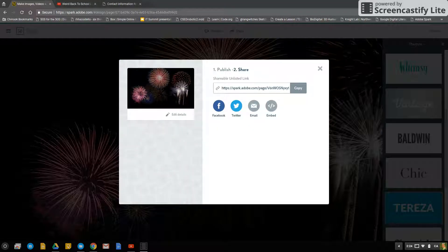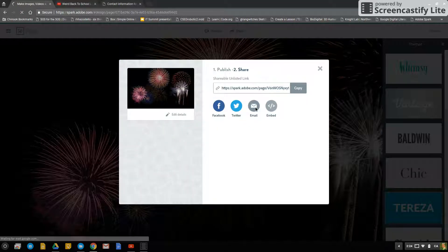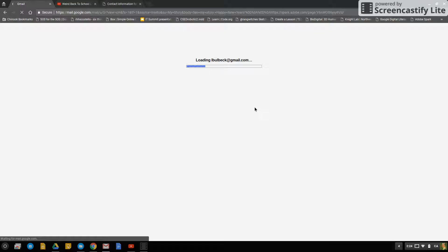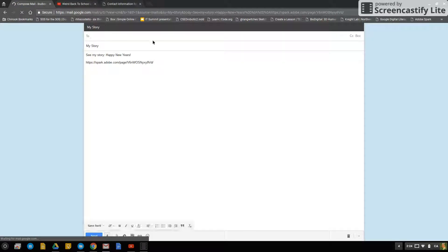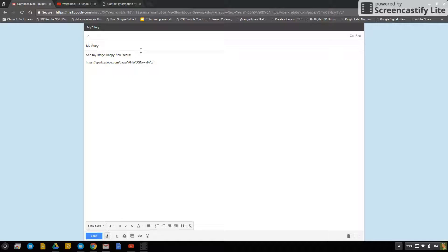Now if you wanted, you could click on email and this will email the link to your project using your Chinook email.